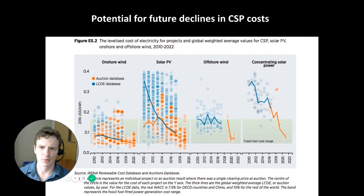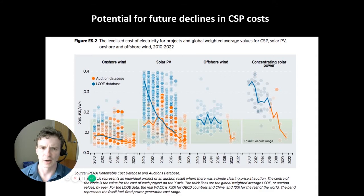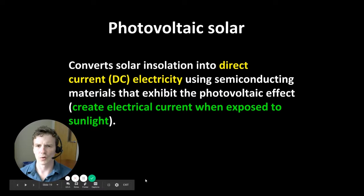This figure is also useful because it gives perspective on how other renewable energy technologies — wind and solar — are expected to decline in cost in the future as well. That concludes the discussion of concentrated solar power.